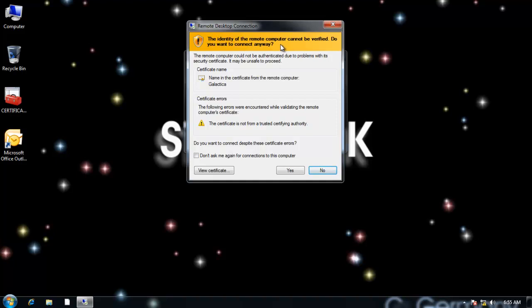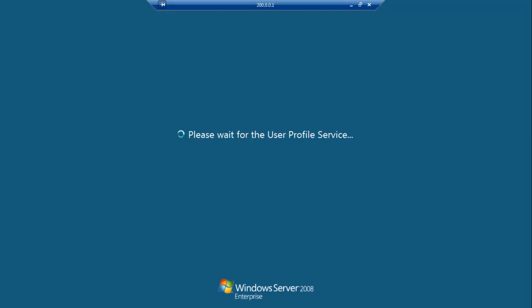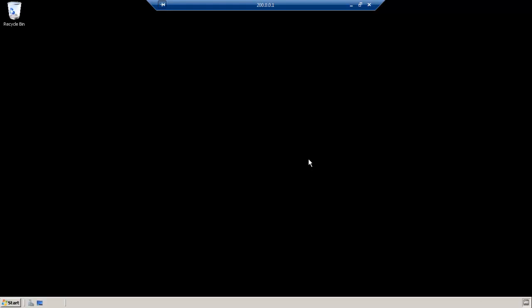The identity of the remote computer cannot be verified. And again, I know, I trust the computer I'm connecting to, so I don't have to worry about the certificate. I'm just going to select the yes. And we will remotely log in as remote user.